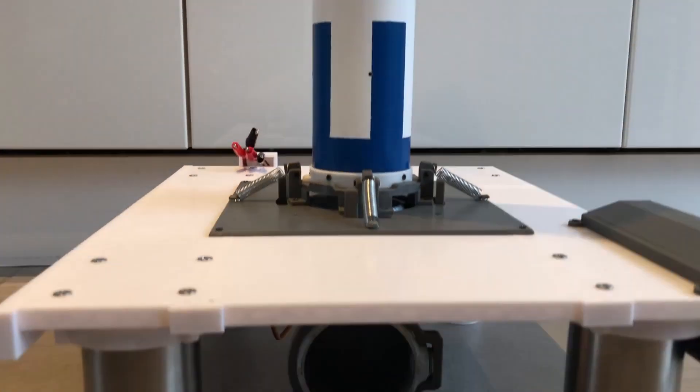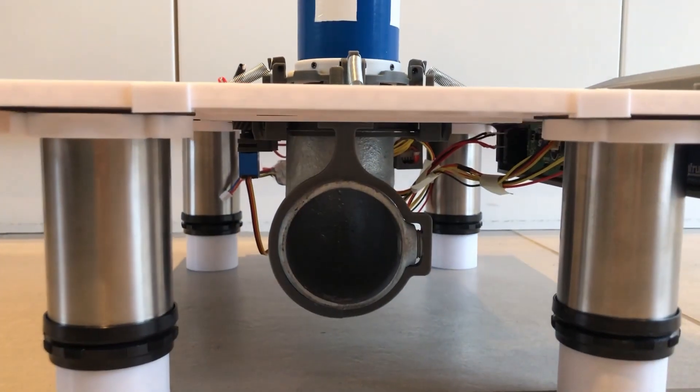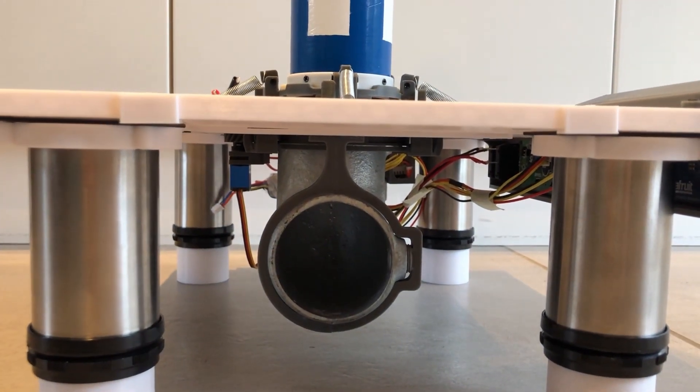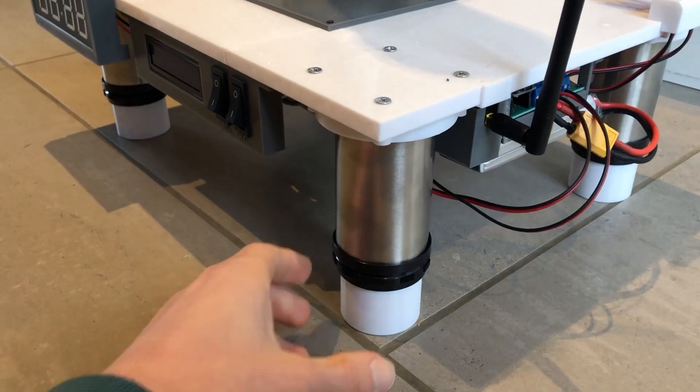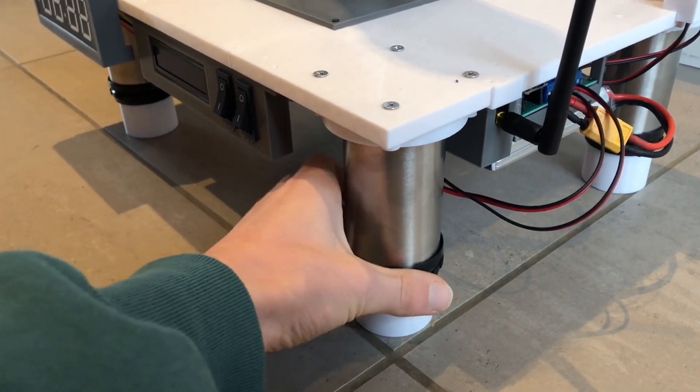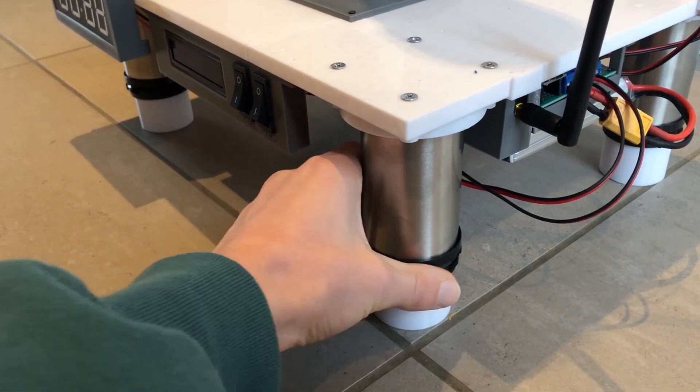I bought some adjustable household appliance legs and added some 3D printed extensions, which are ideal as I can just twist them to level the pad.